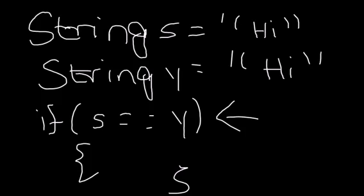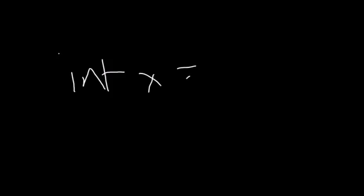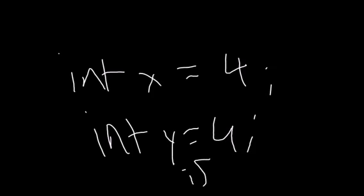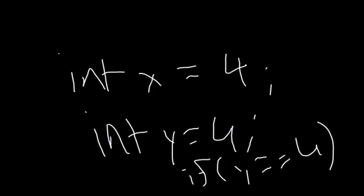Strings are not supposed to be compared using the double equals operator. Now, why is that? Because Strings aren't primitive data types. Primitive data types like ints, Like int X Equal to 4, Int Y Equal to 4. If Y Equal to Equal to 4, This would work. This would work. Or if X Equal to Equal to Y, This would work perfectly fine. But it wouldn't work with strings.